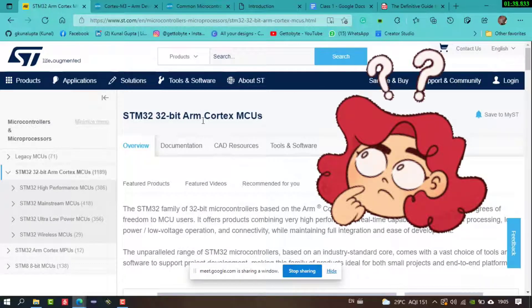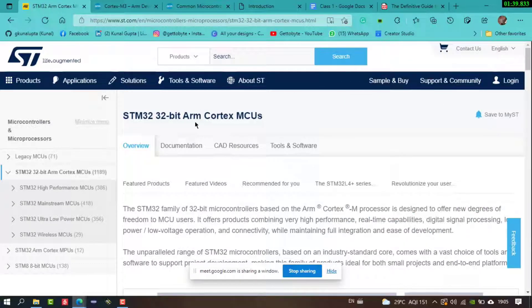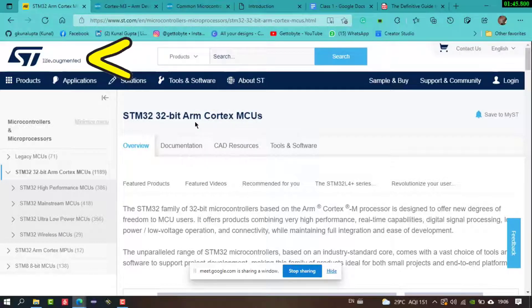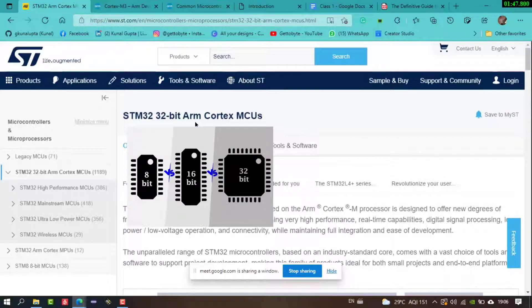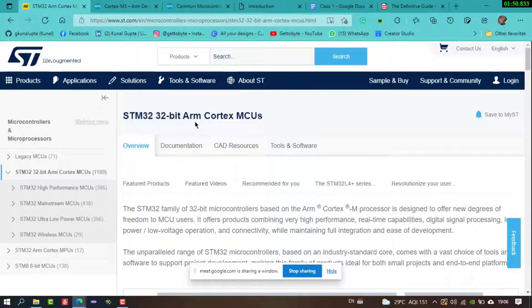The first question that comes to mind is: what is ARM Cortex? STM32 — 'STM' is the company name, '32-bit' is the bit size of the microcontroller, and what exactly is ARM Cortex for the MCU? Let's understand what ARM is.